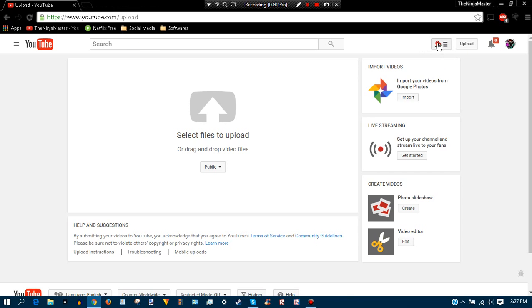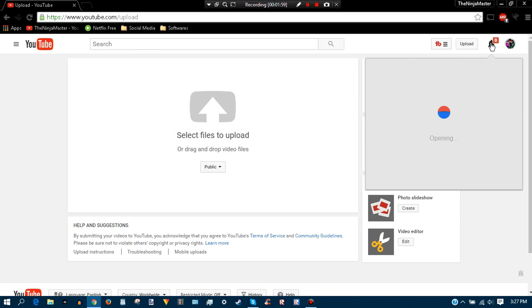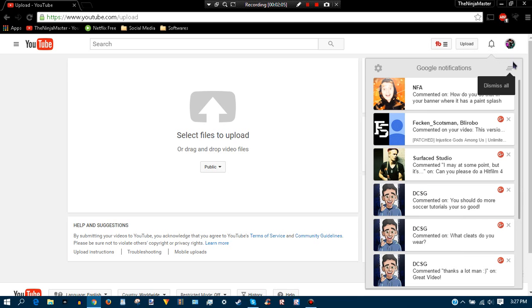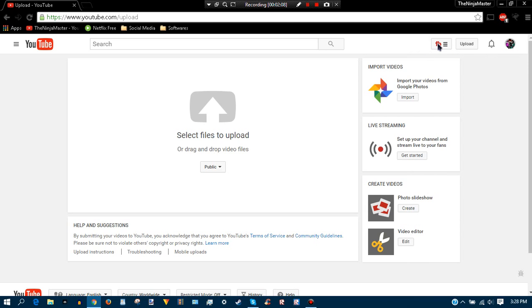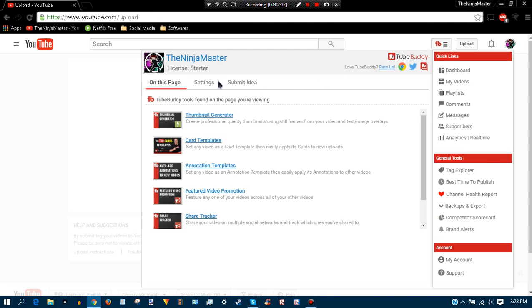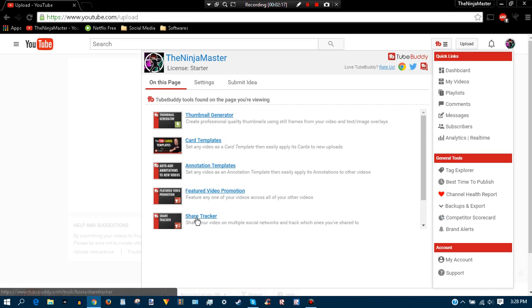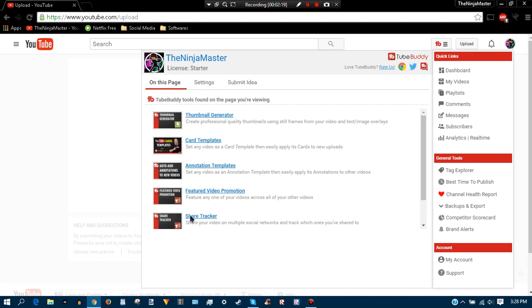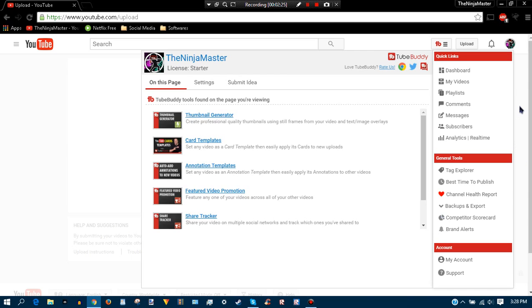Then you should be able to see this over here. You can also check anything as you want. If you go to another person's YouTube channel, you can also check their stats. Once you click on this it should pop up with a little message. You can also generate thumbnails, share how many people share your videos, and you can also add annotation templates to all the videos.